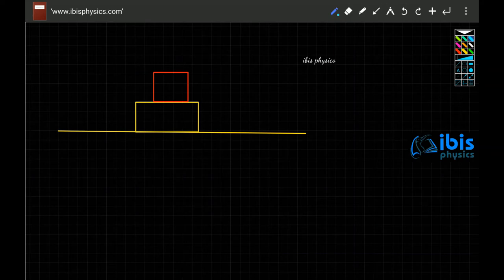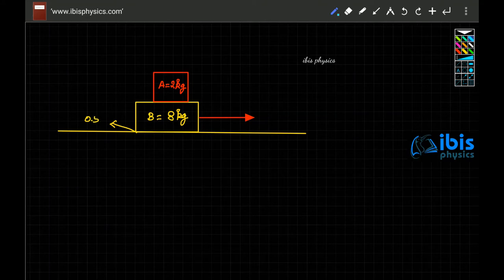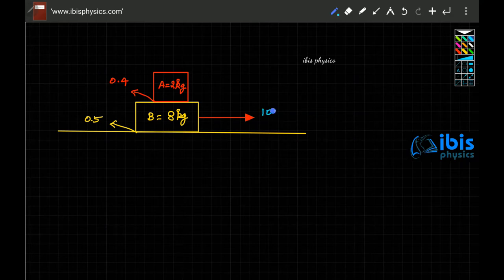There are two blocks kept one over the other and a force of 10 newton is applied on it. The mass of block A is 2 kilogram and mass of block B is 8 kilogram. The coefficient of friction between B and the floor is 0.5 and the coefficient of friction between A and block B is 0.4. What is the frictional force between A and B if a force of 10 newton is applied?